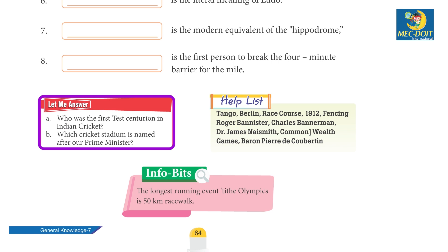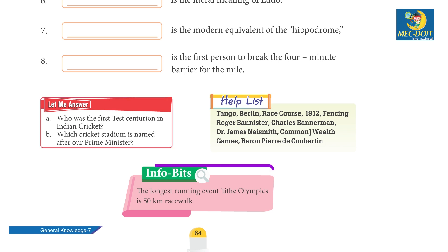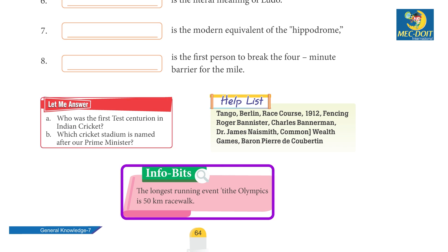Answer the following: A. Who was the fastest centurion in Indian cricket? B. Which cricket stadium is named after our Prime Minister? Fun fact: The longest running event in the Olympics is the 50-kilometre race walk.